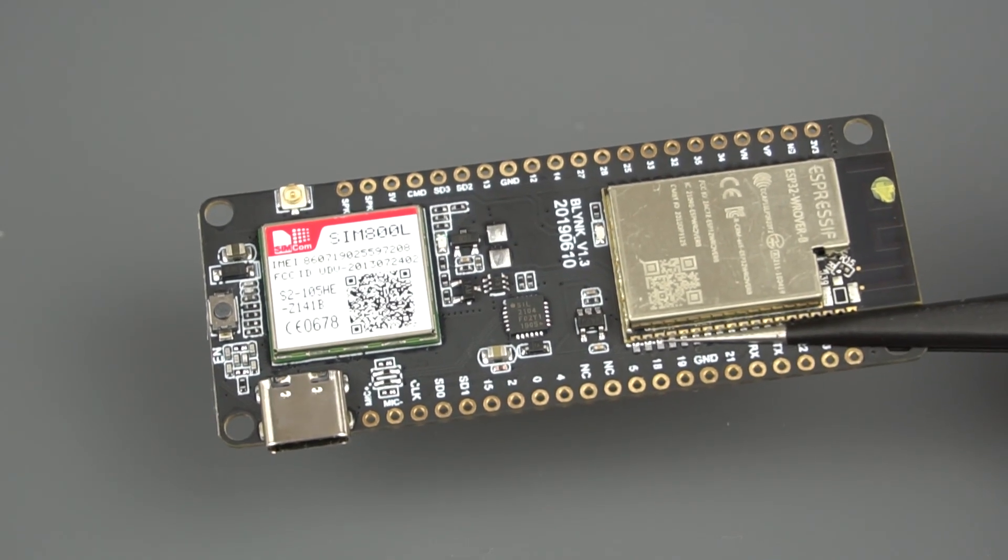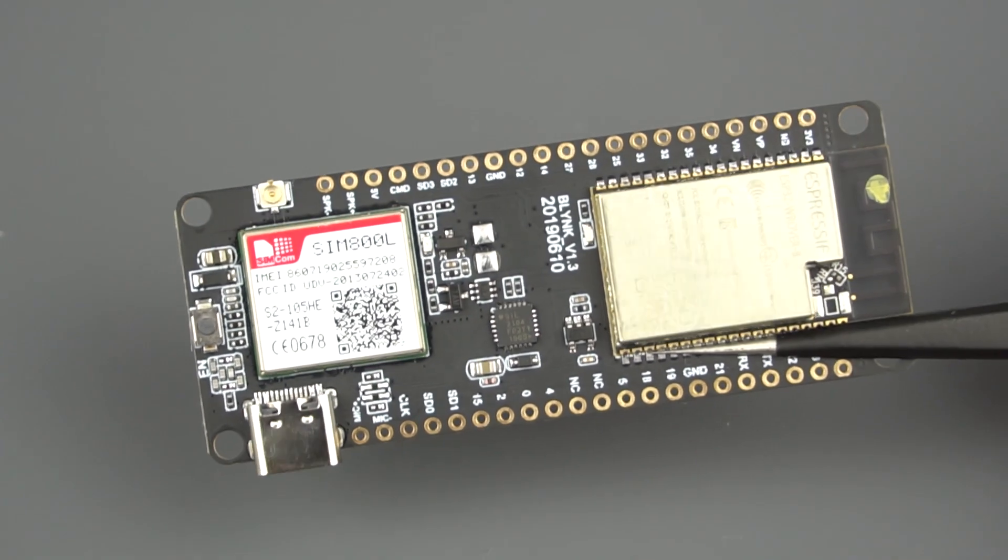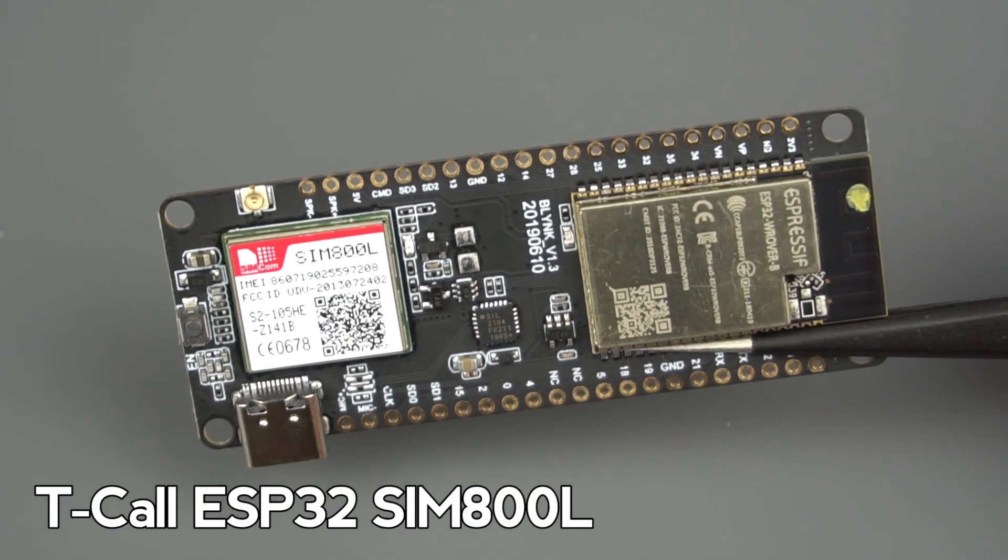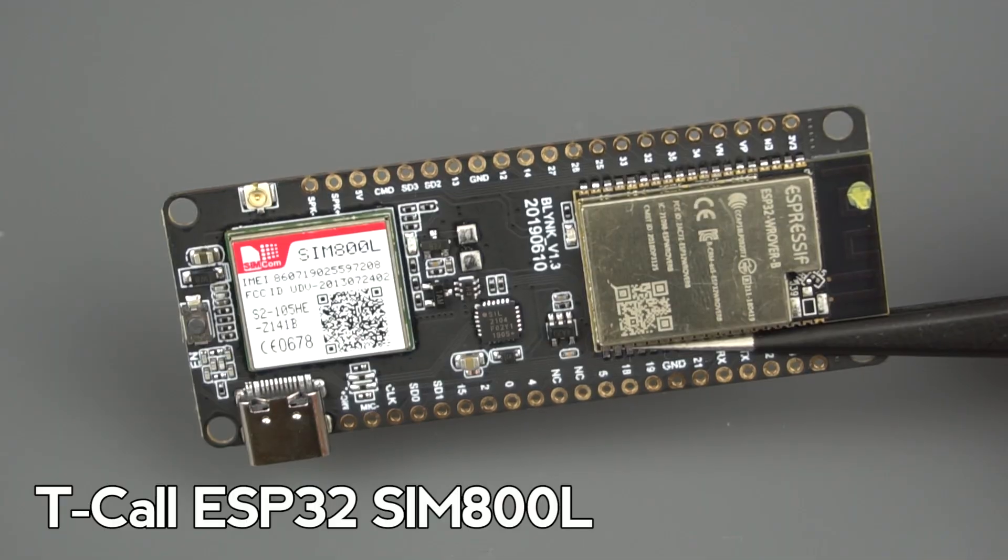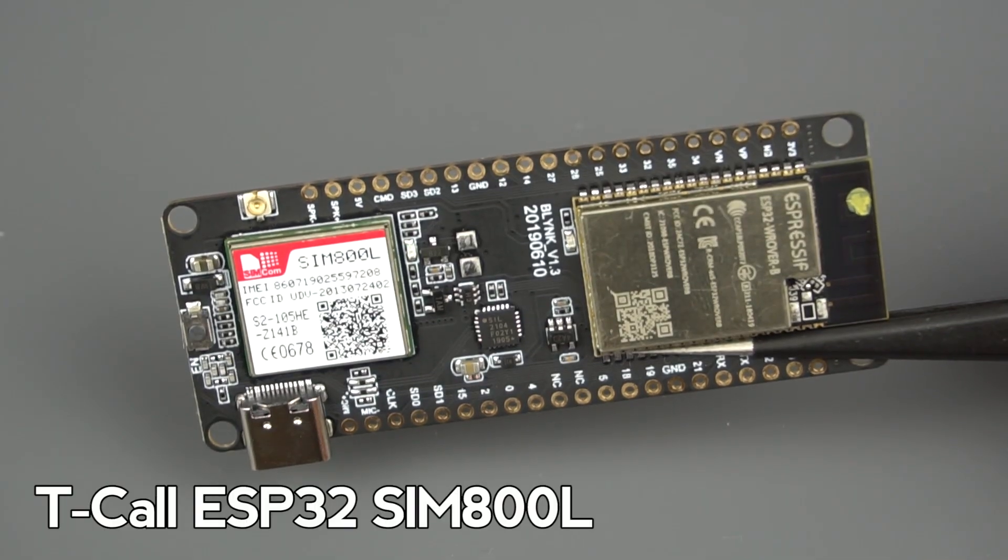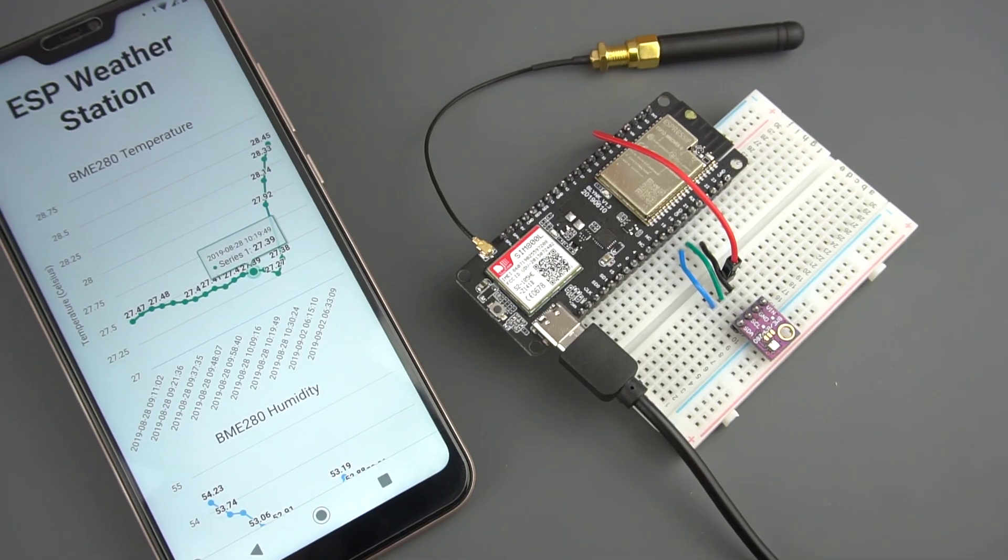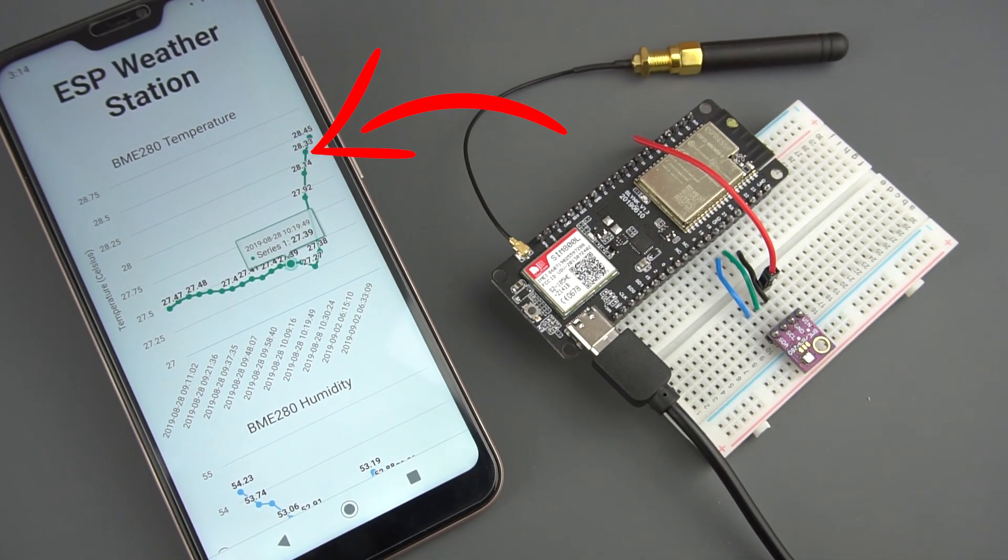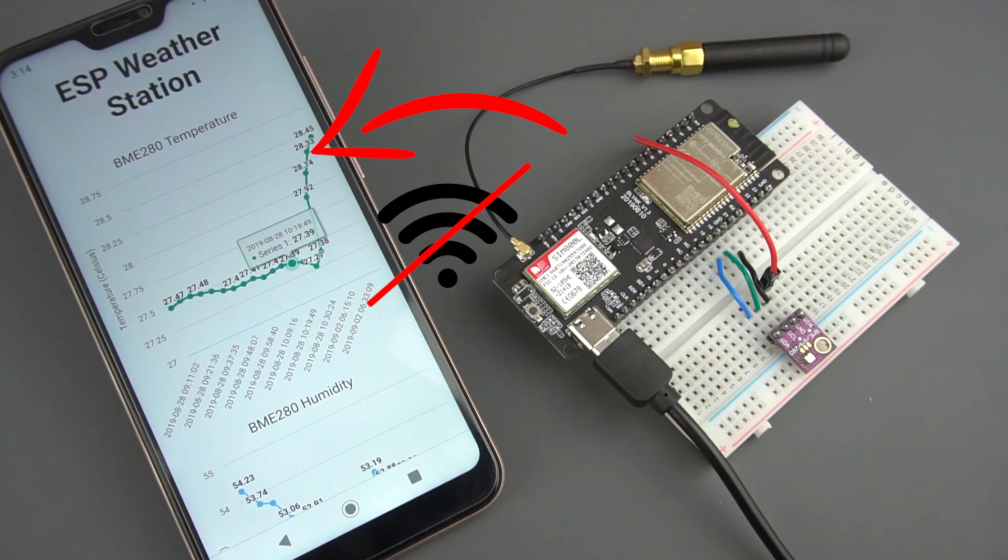Hey guys! In this video we're going to use the TCALL ESP32 SIM800 board to publish sensor data to the cloud from anywhere in the world without using Wi-Fi.